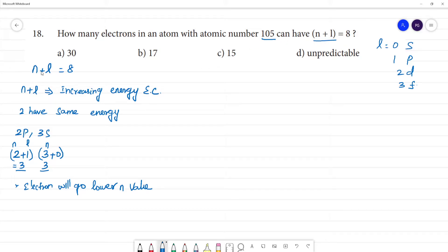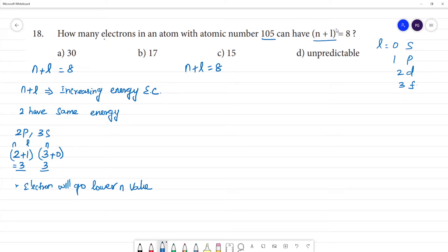Now the question is: n plus l is equal to 8. How many electrons in an atom with that condition have n plus l equal to 8?